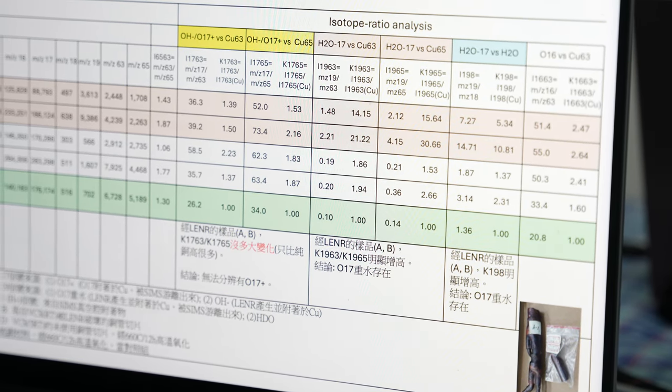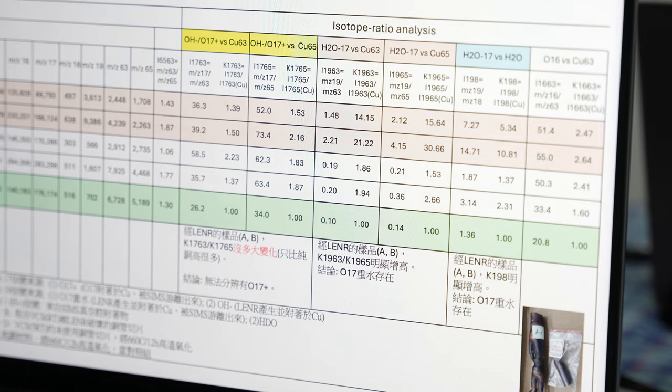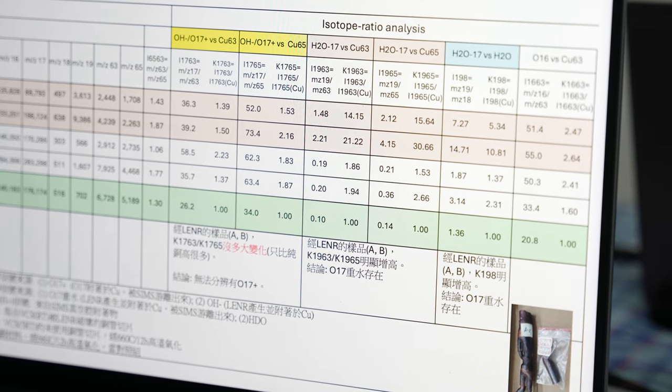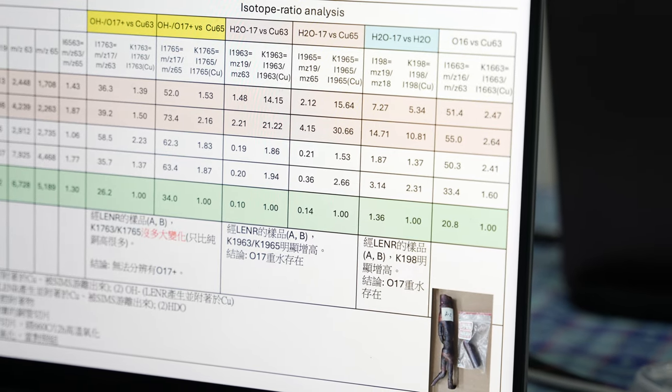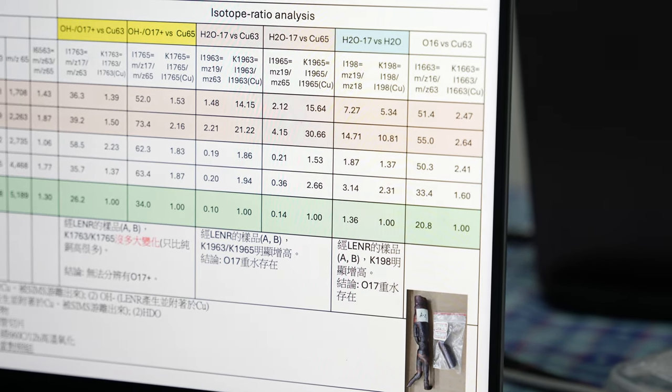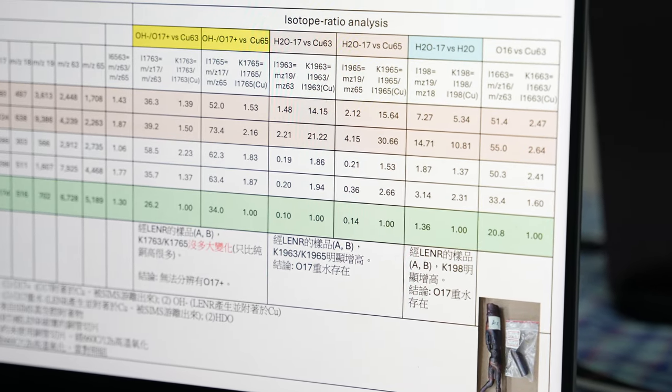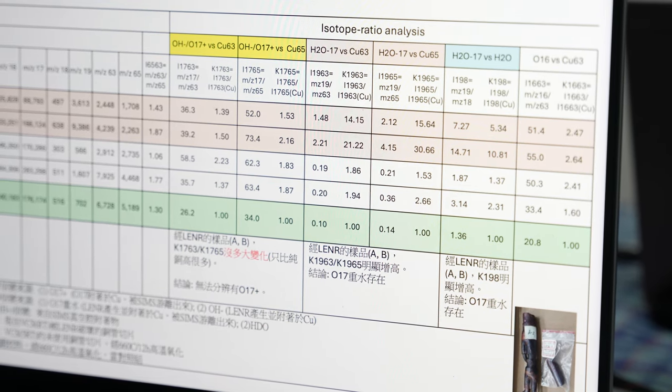That means when there's a nuclear reaction in water, the heavy water molecules may be deposited on the copper pipe. So we can find this heavy water content during the SIMS inspection.